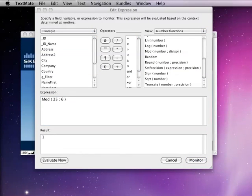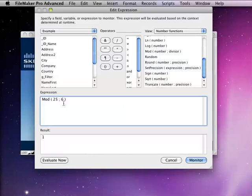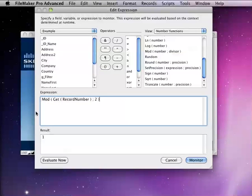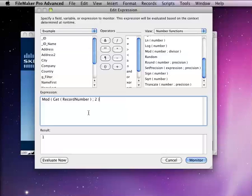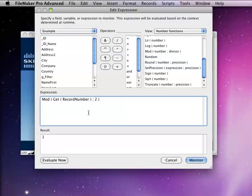One of the uses that people sometimes use the mod function for is to figure out if the record they're on is an even record or an odd record. And you can do something like this with the get record number. And dividing by 2, it's either going to give you a 1 or a 0, depending on whether that record is an even number or an odd number.